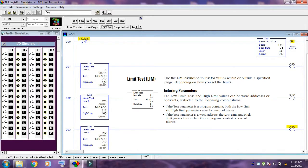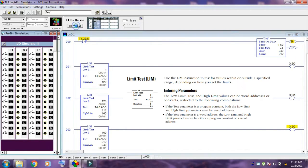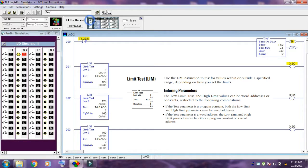Limit test — LIM instruction. Use the LIM instruction to test for a value within or outside a specified range, depending on how you set the limits. Entering parameters: the low limit, test, and high limit values can be word addresses or constants, restricted to the following combinations. If the test parameter is a program constant, both the low limit and high limit parameters must be word addresses. If the test parameter is a word address, the low limit and high limit parameters can either be a program constant or a word address.